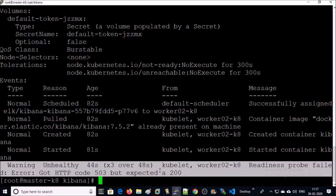In the events, the health check is failing. It is throwing 503 error instead of 200 successful code. Let's look at the logs of this container.